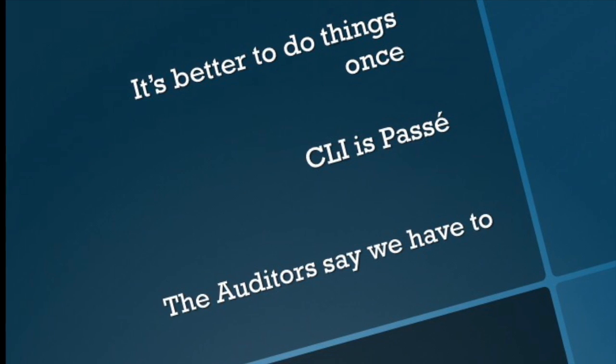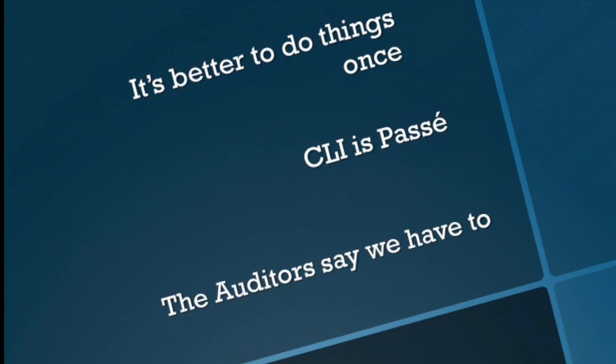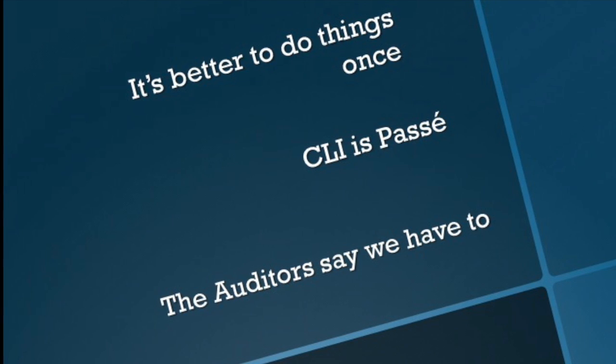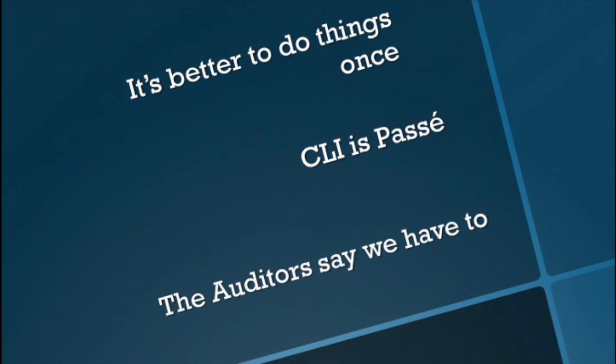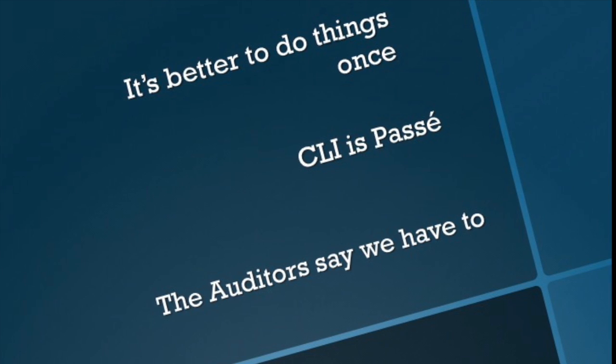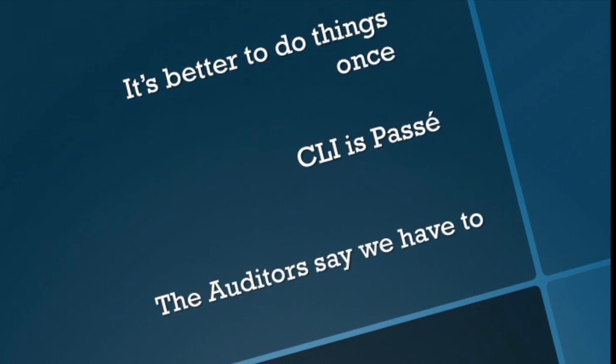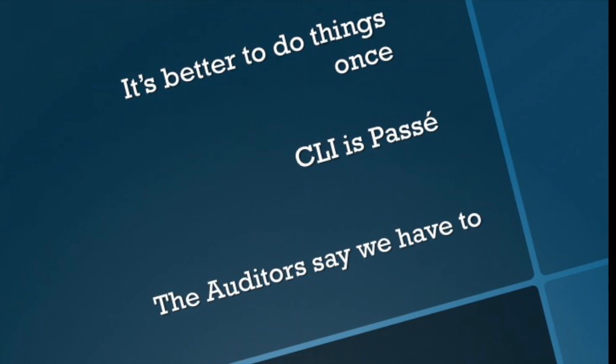And if you have one or five or a hundred switches that are running Comware, you can actually do them all at the same time using just one batch operation with IMC. And let's be honest, CLI is passé.